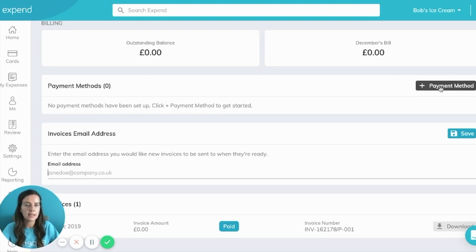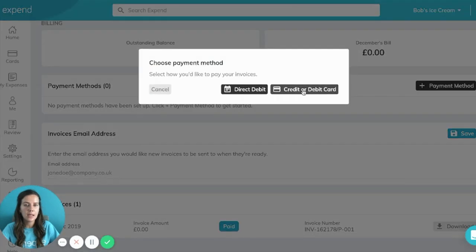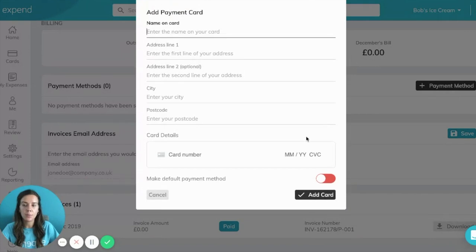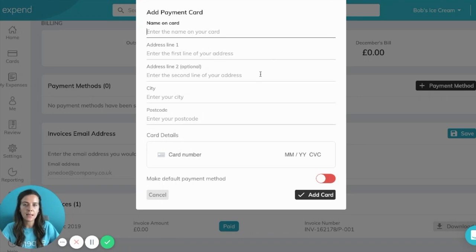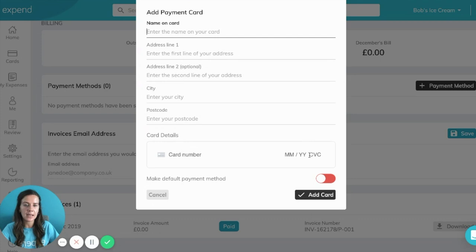To set up the payment method, click the black button that says Payment Method and you have two options. If you select Credit or Debit Card, this is the most popular way to pay. Enter the name on your card and then enter the billing address — make sure the billing address matches the card details registered. At the bottom, enter the card number, expiry date, and CVC code. You have the option to make it your default payment method by turning on the toggle at the bottom. Click Add Card and that's all done.